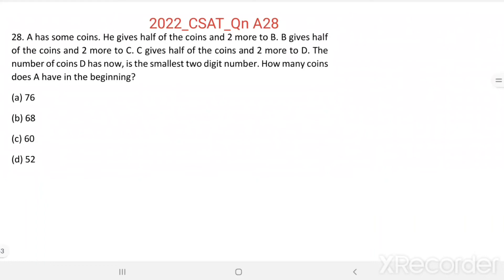Question number 28. A has some coins. He gives half of the coins and two more to B. B gives half of the coins and two more to C. C gives half of the coins and two more to D. The number of coins D has now is the smallest two-digit number. How many coins does A have in the beginning?